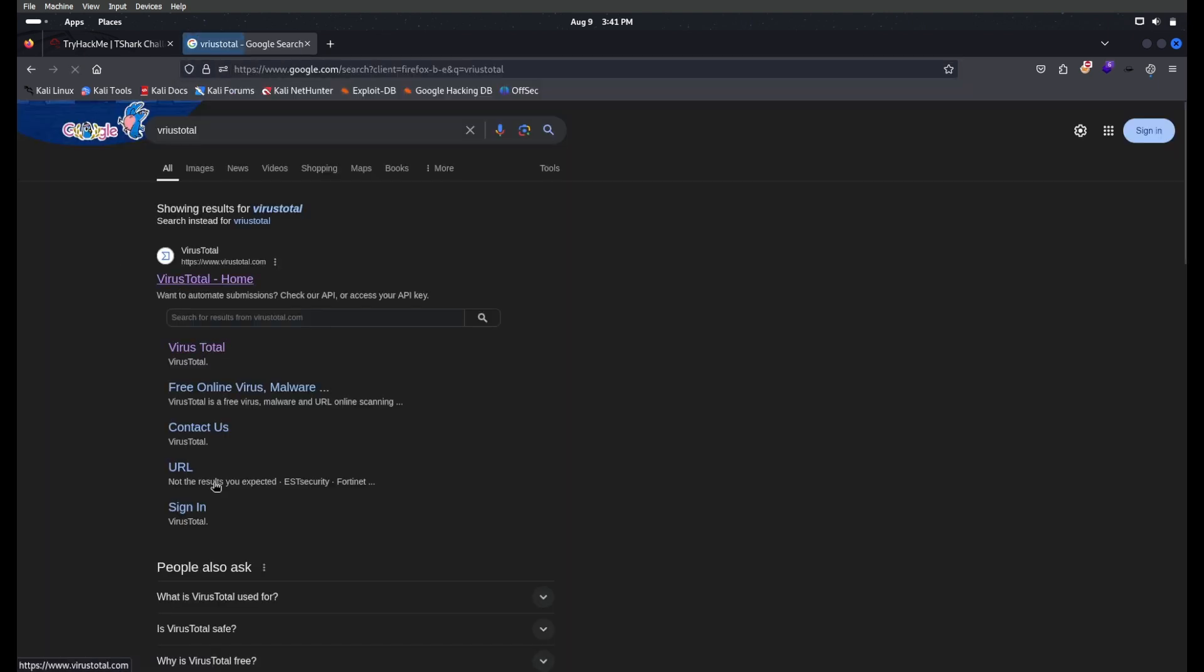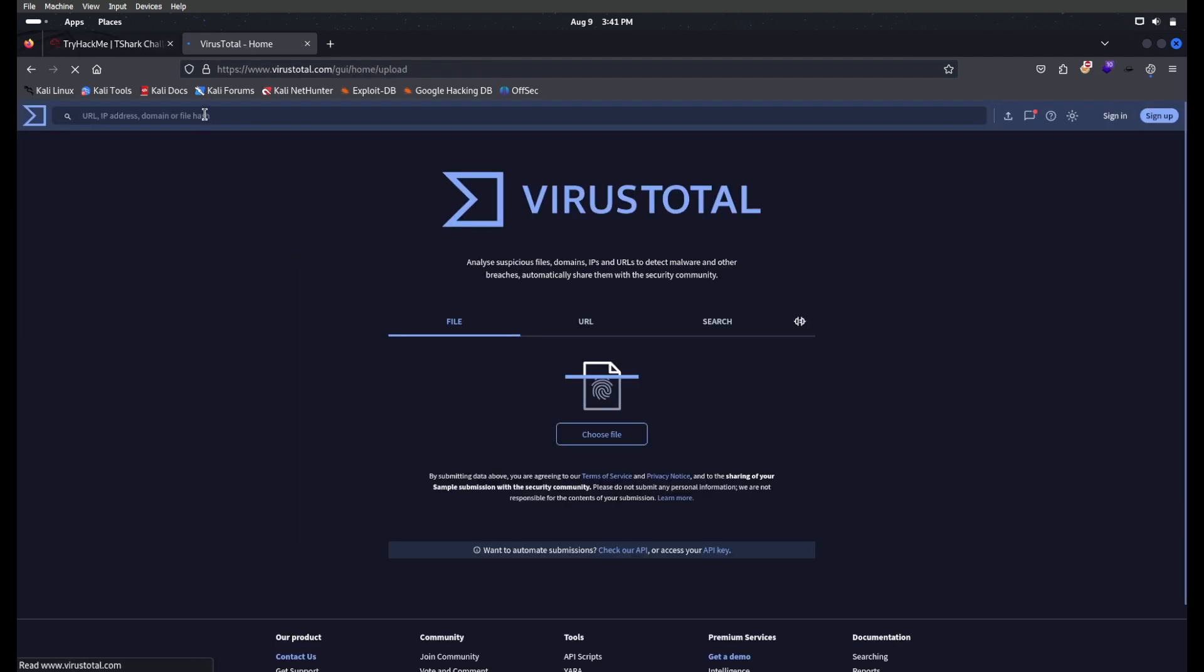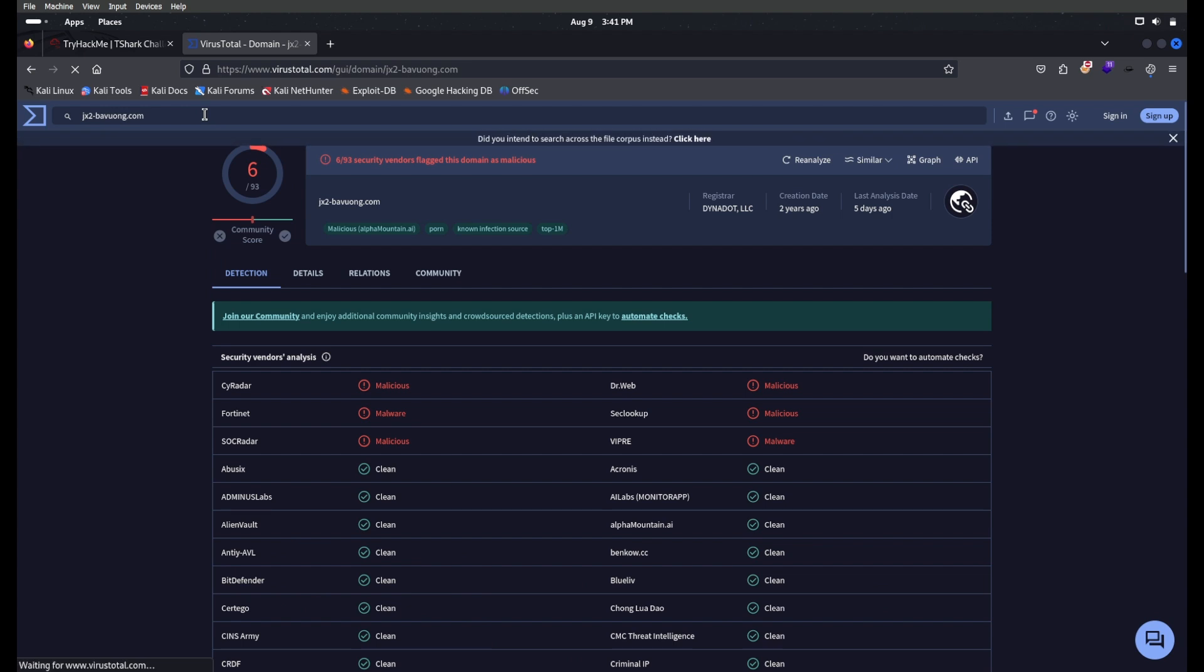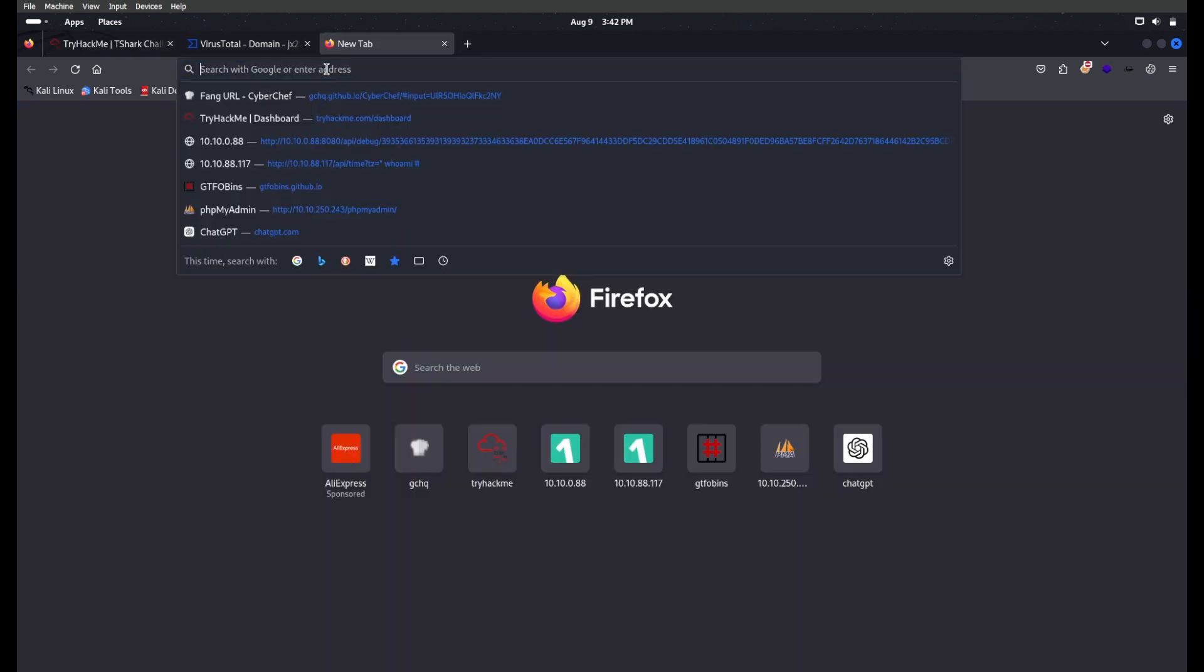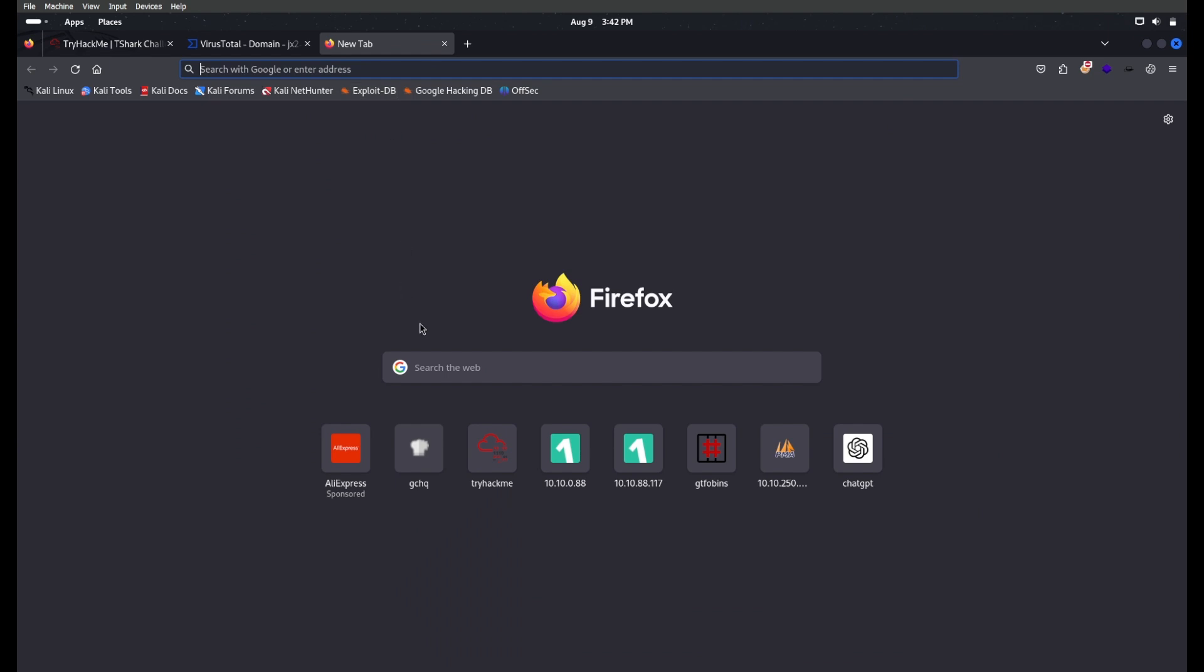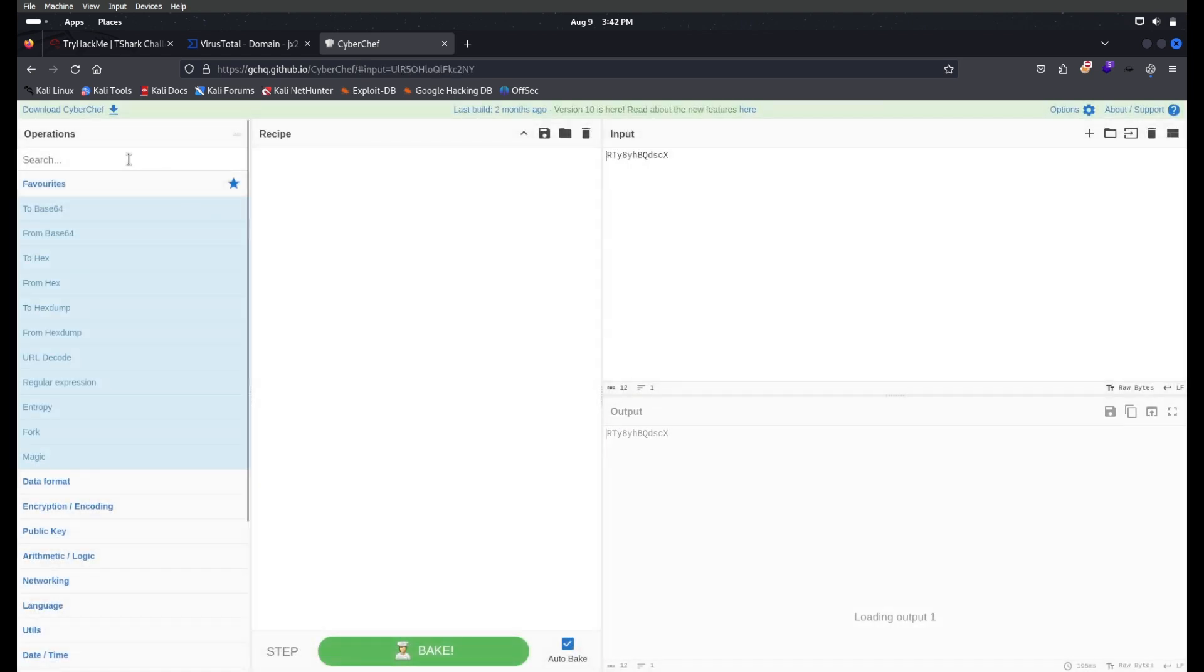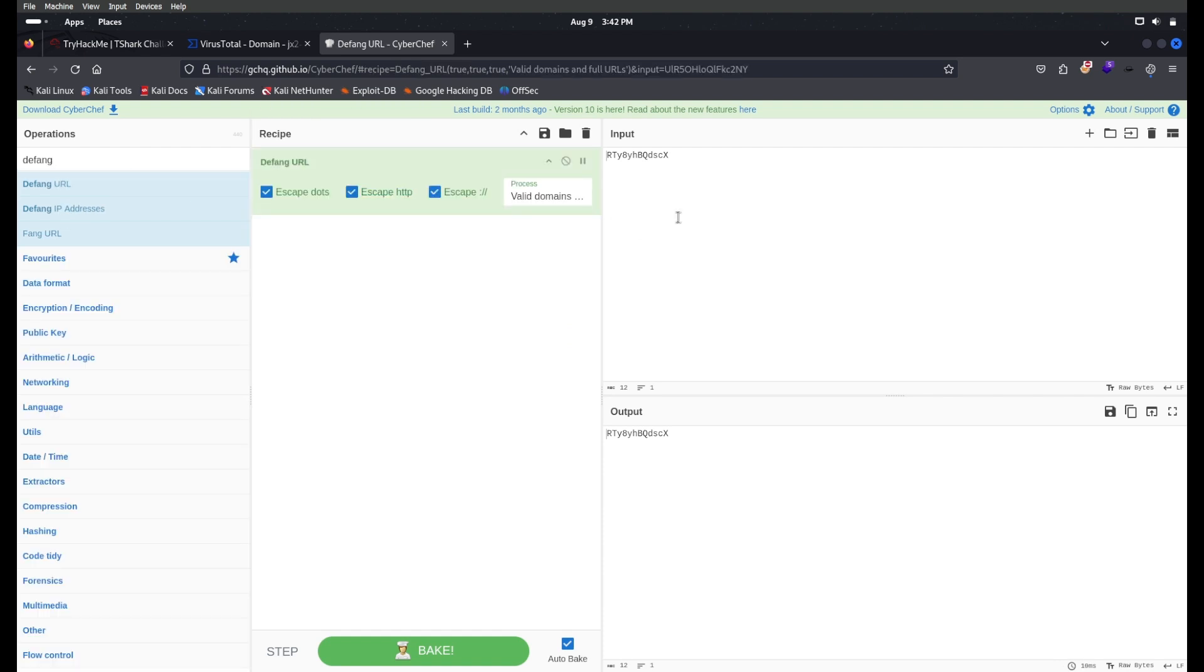I just want to copy this and go to VirusTotal and paste it here. You can see easily it shows malicious. So we have to defang this, so we'll open CyberChef, add a recipe for defang URL, and paste this URL here. Copy this.